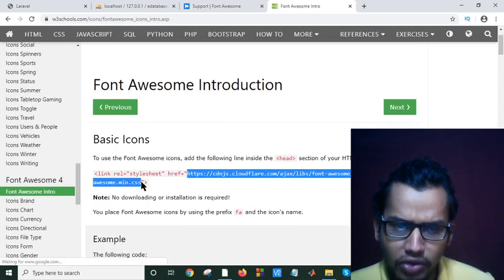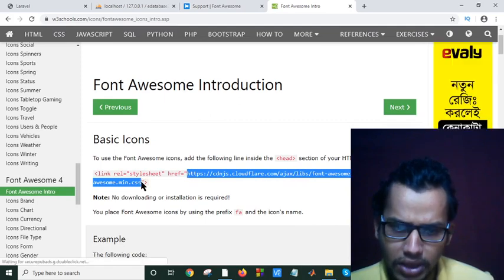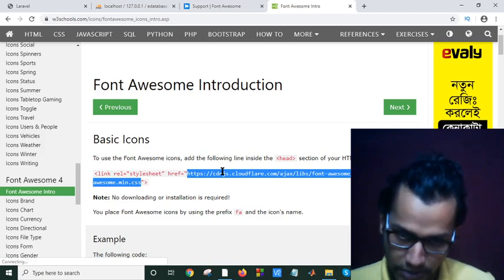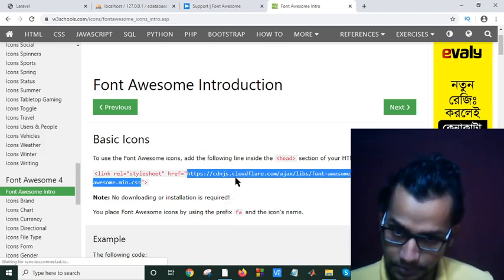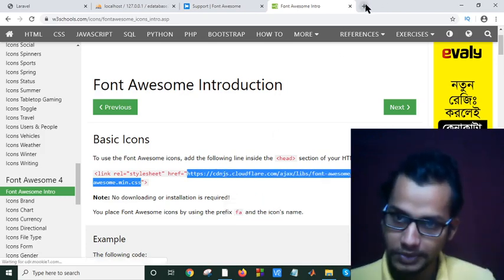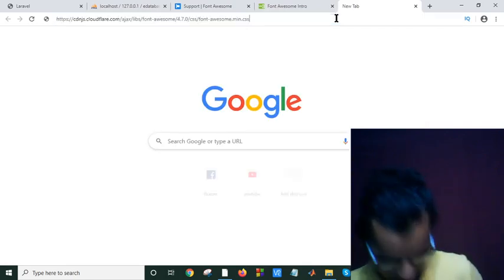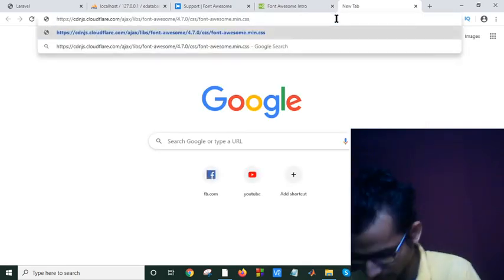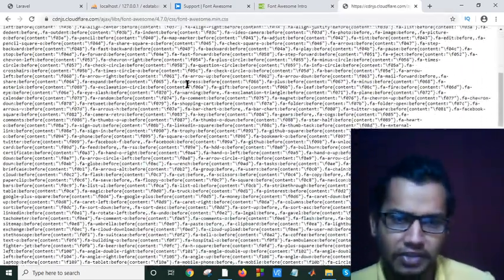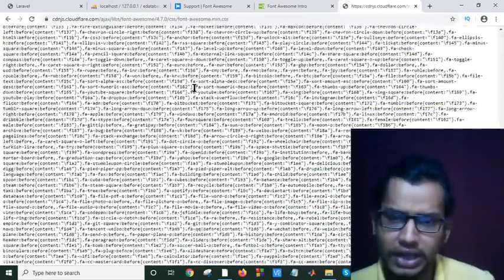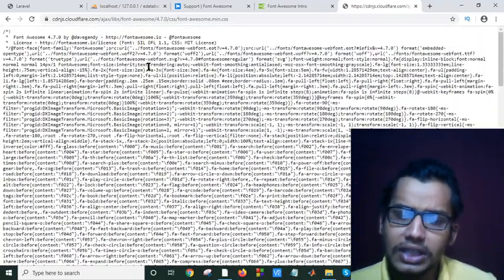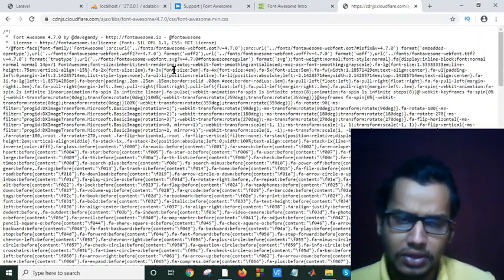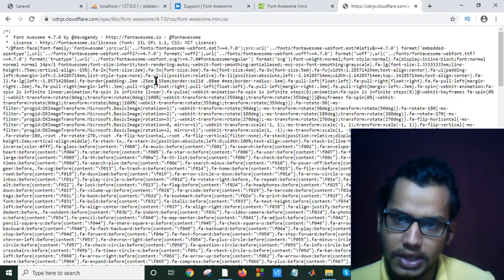You can copy and paste in your head document of your style of your HTML code or simply you can copy this or you can go there. If you go there, you will find your Font Awesome file and you can copy this and you can internally save in your working file.